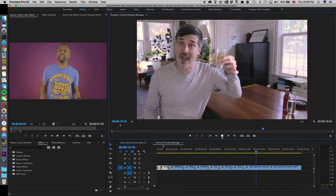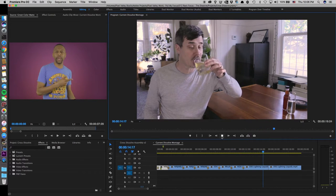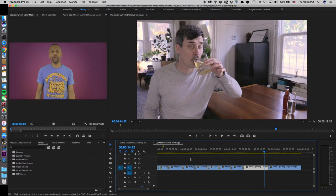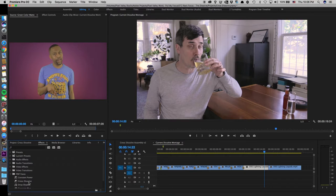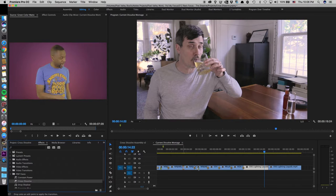To use the dissolve transition in today's editing packages, I simply go to my effects library, find dissolve, and drag it over to my timeline.